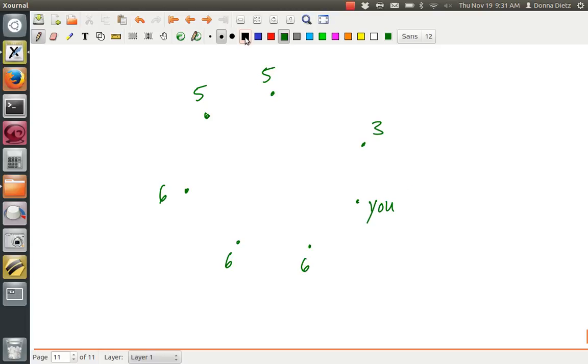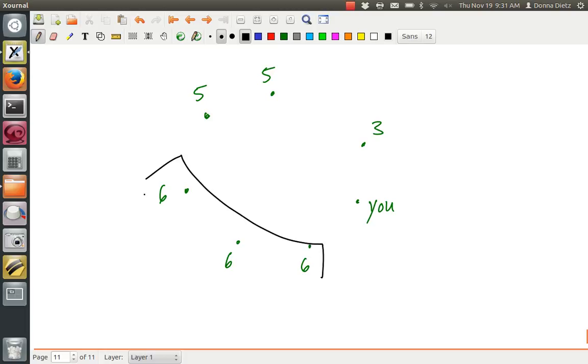Alright, so these guys with 6 connections are fully connected to everybody else. They're fully connected. So I can just block them off. Alright, but that means they're giving a contribution of 3 to everybody.